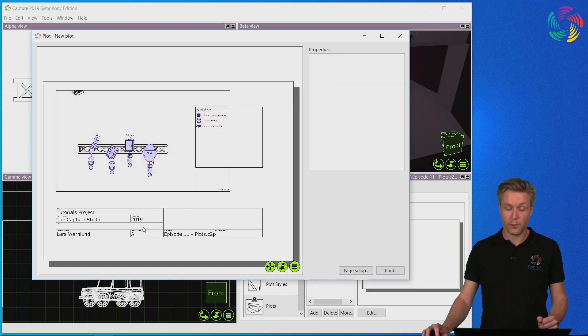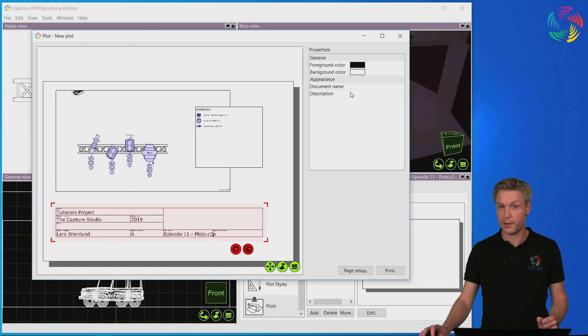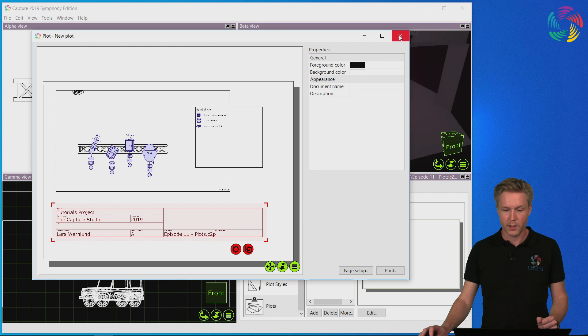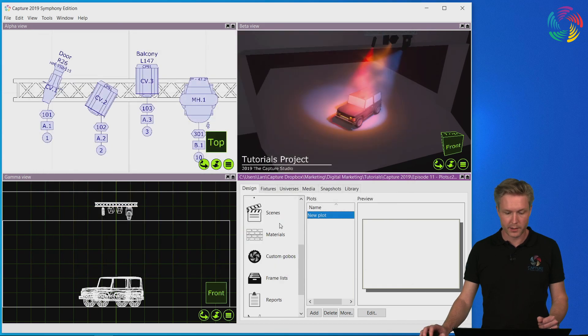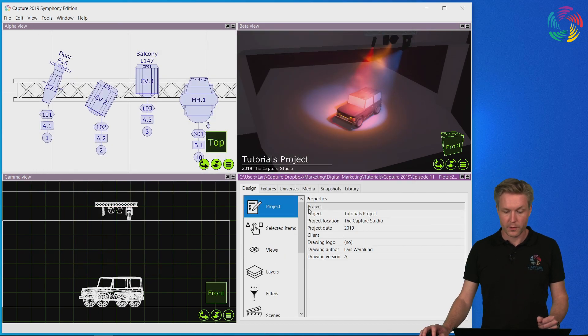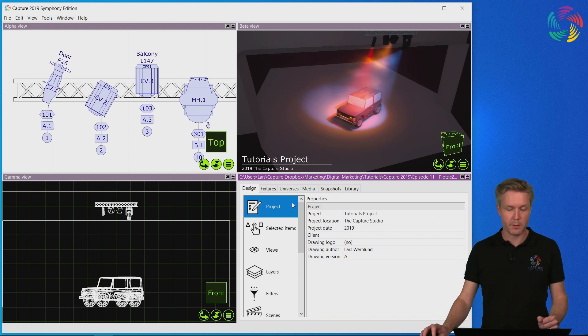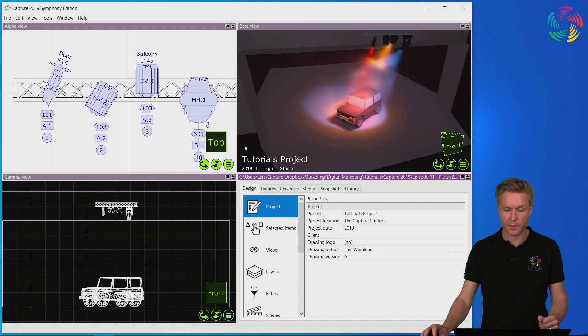The information used for the plot header is partially entered through the properties in the plot editor and partially picked up from the properties for the project in the design tab. It's also the same information that gets shown in the bottom left corner of the design views.